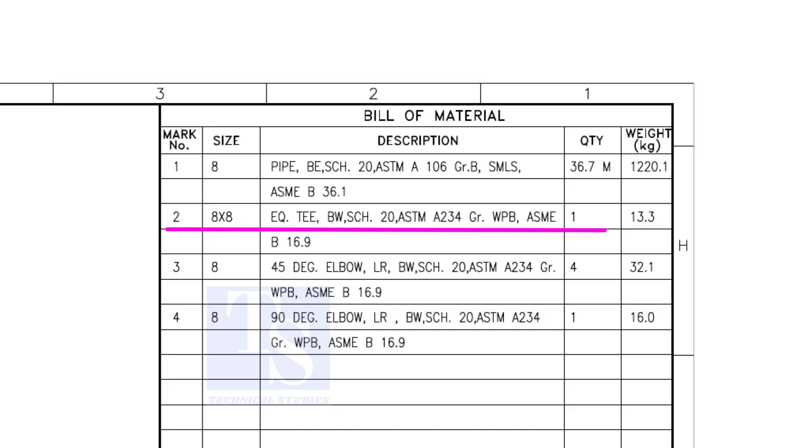What is WPB? W means weldable, P means pressure, B is grade B, refers to the minimum yield strength.